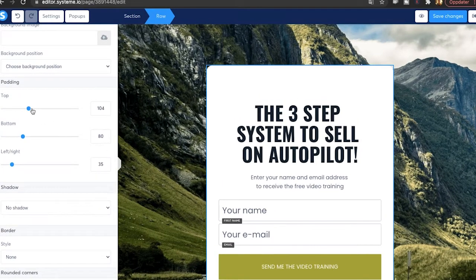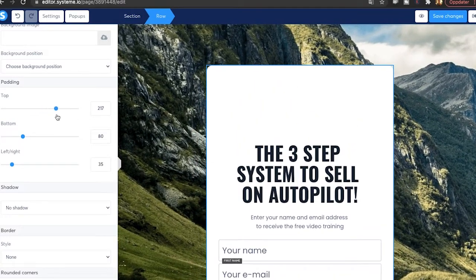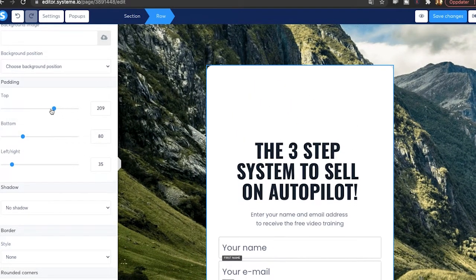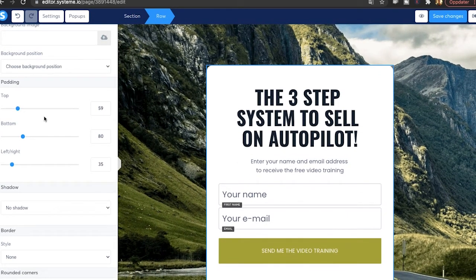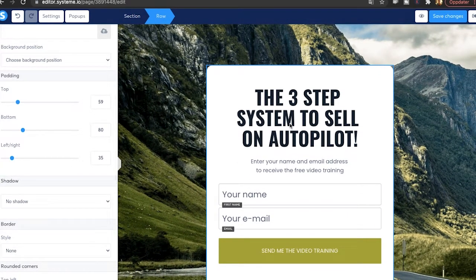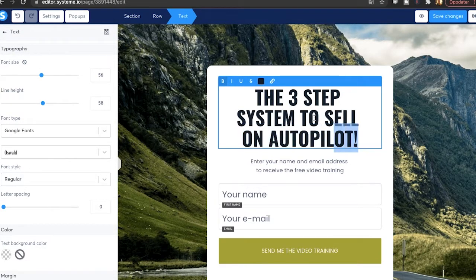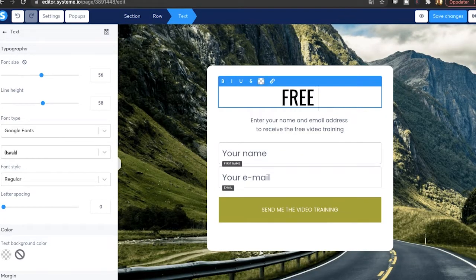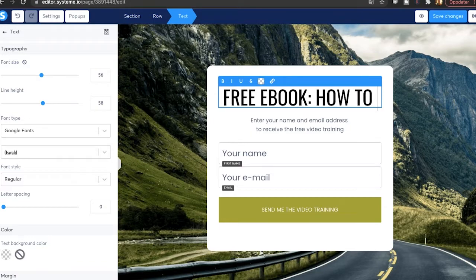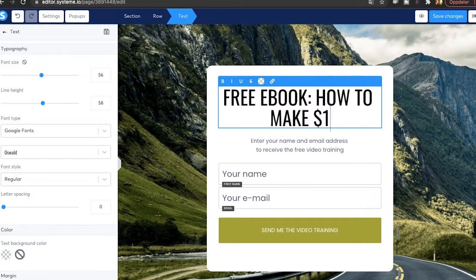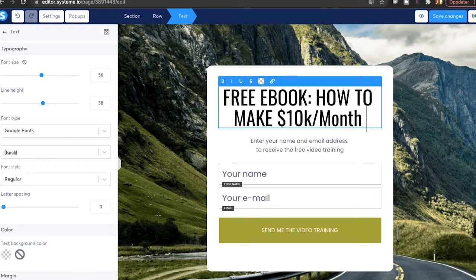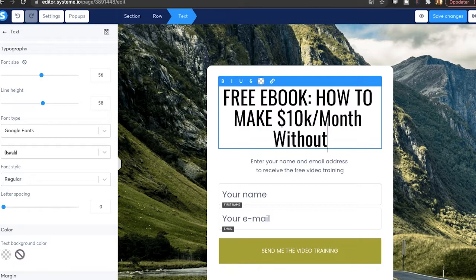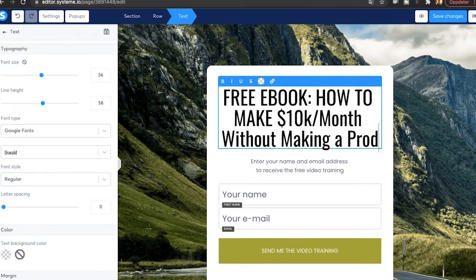And add like padding. So it's pretty simple. You're just going to have to play around with it and then you'll understand the different tools here. So I want to change the headline here. Let's just go with free ebook. How to make 10k per month without making a product.